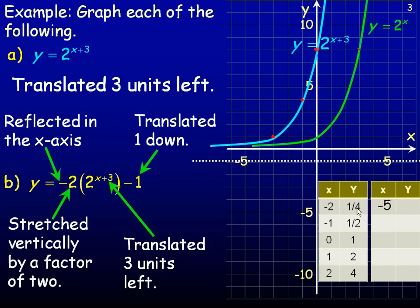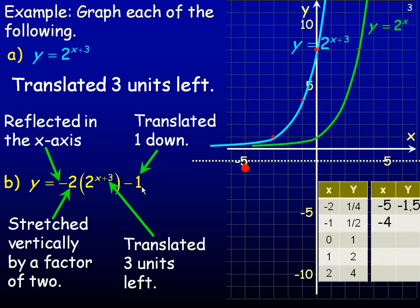For the first point: the x value is negative 2, subtract 3 to get negative 5. The y value is one quarter; multiply by negative 2 to get negative one half, then subtract 1 to get negative 1.5. So the new point is negative 5, negative 1.5. For the next point: x is negative 1, subtract 3 to get negative 4. The y value is one half; multiply by negative 2 to get negative 1, then subtract 1 to get negative 2. So we plot negative 4, negative 2.